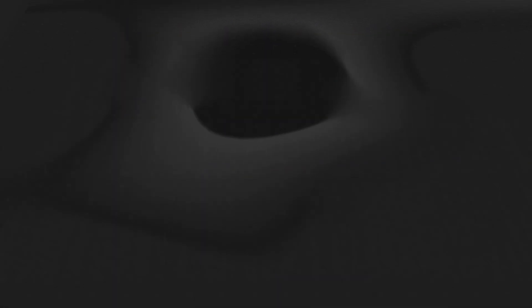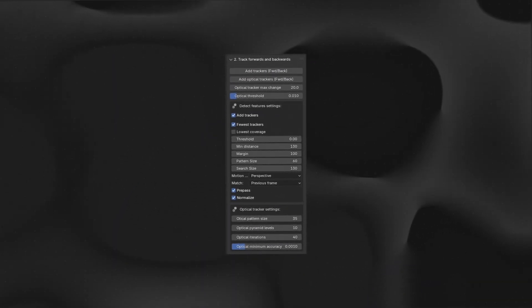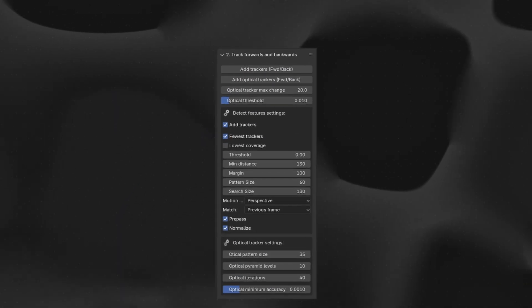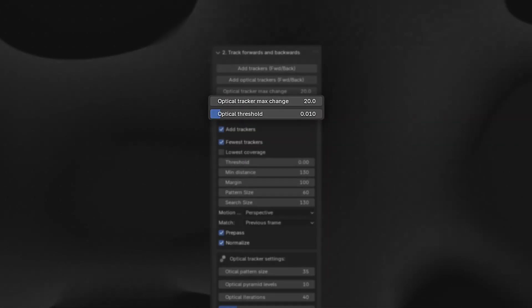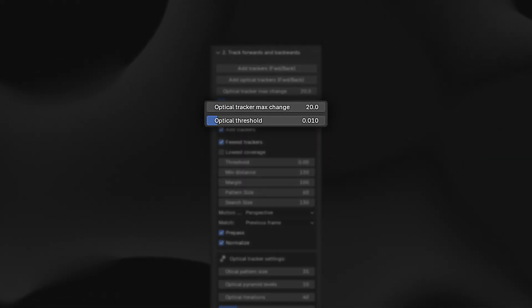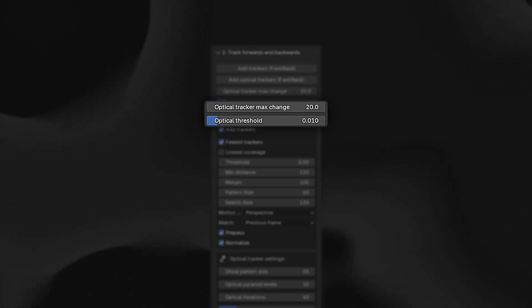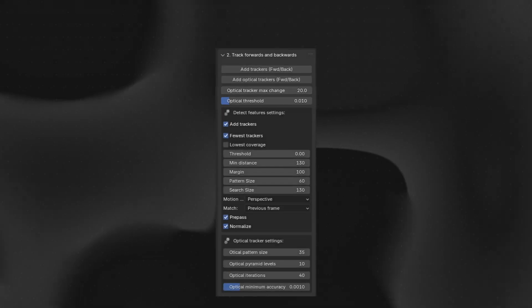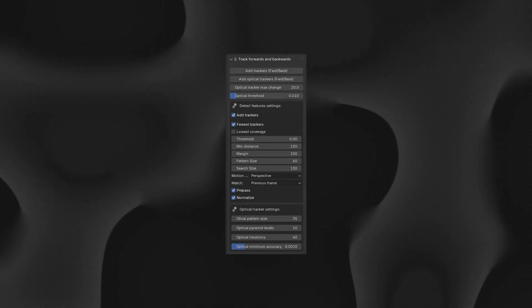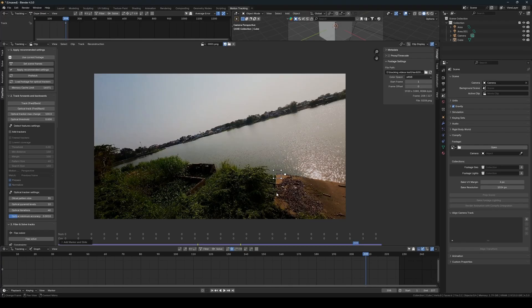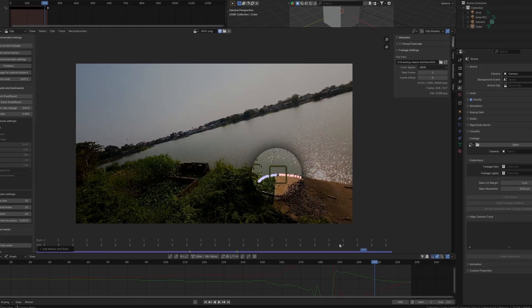The first feature I'd like to highlight is the addition of new settings for the optical trackers: the threshold and maximum change settings. These allow you to fine-tune when the optical trackers should stop tracking. For example,